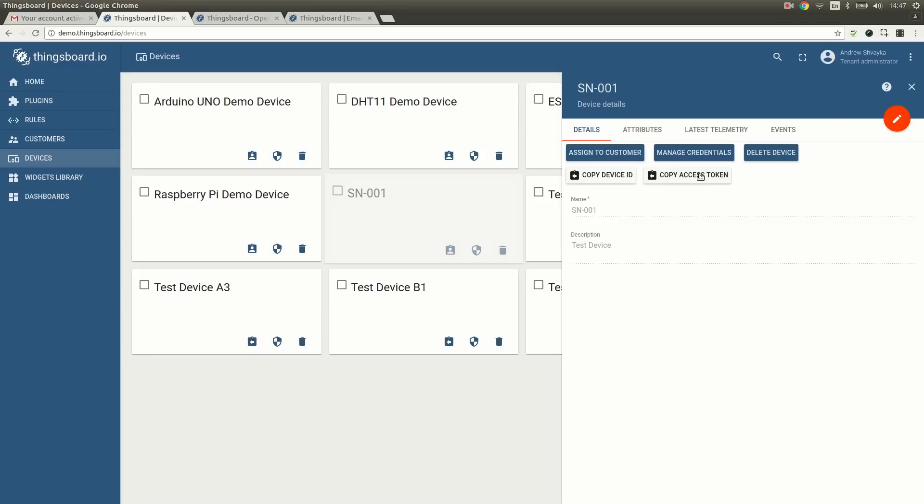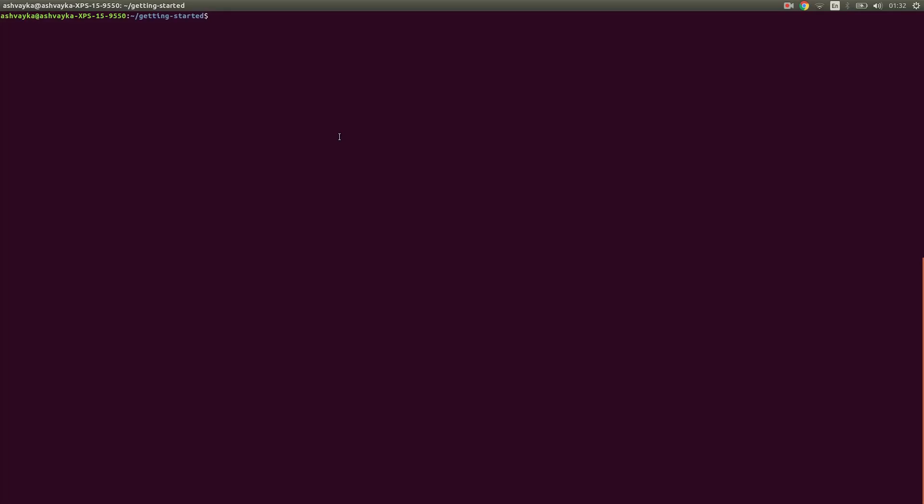Let's open the console. We have prepared a simple demo JavaScript tool to publish device attributes and telemetry using MQTT protocol. We will publish firmware version and serial number as device attributes. Also, we are going to publish simulated temperature and humidity data once per second.